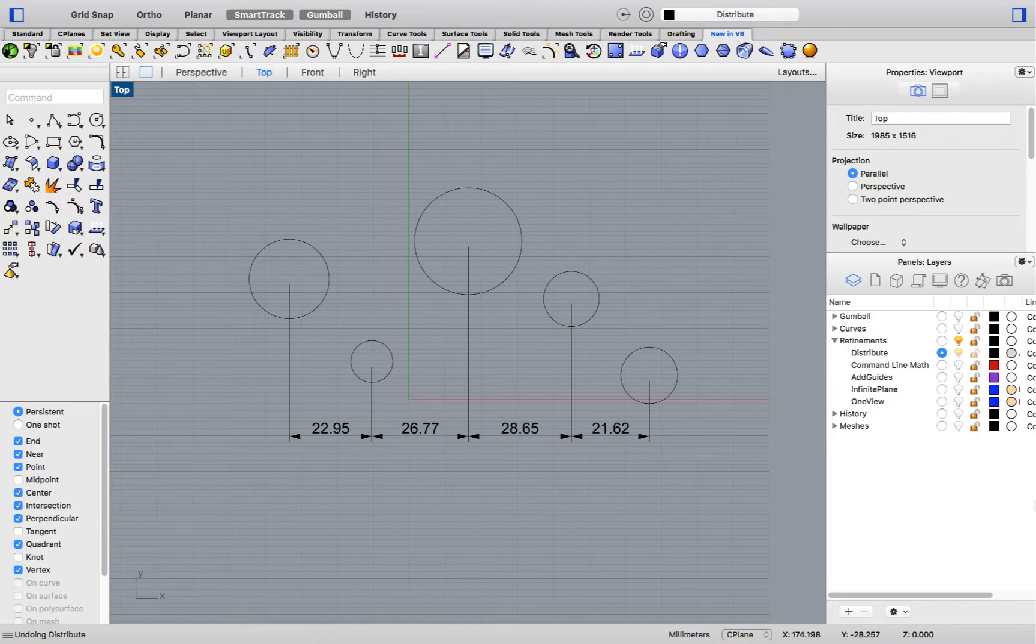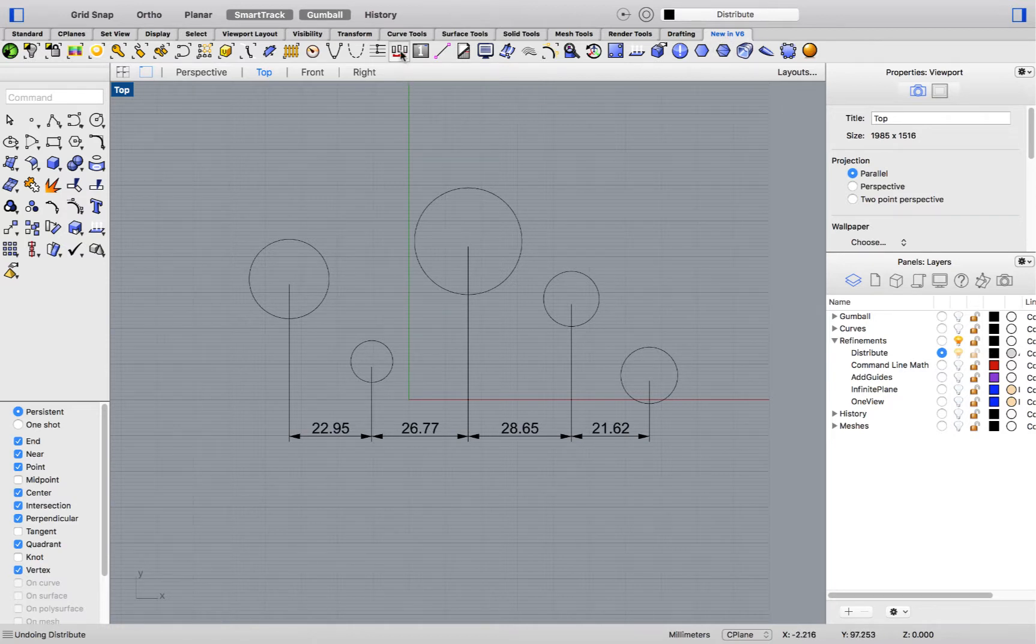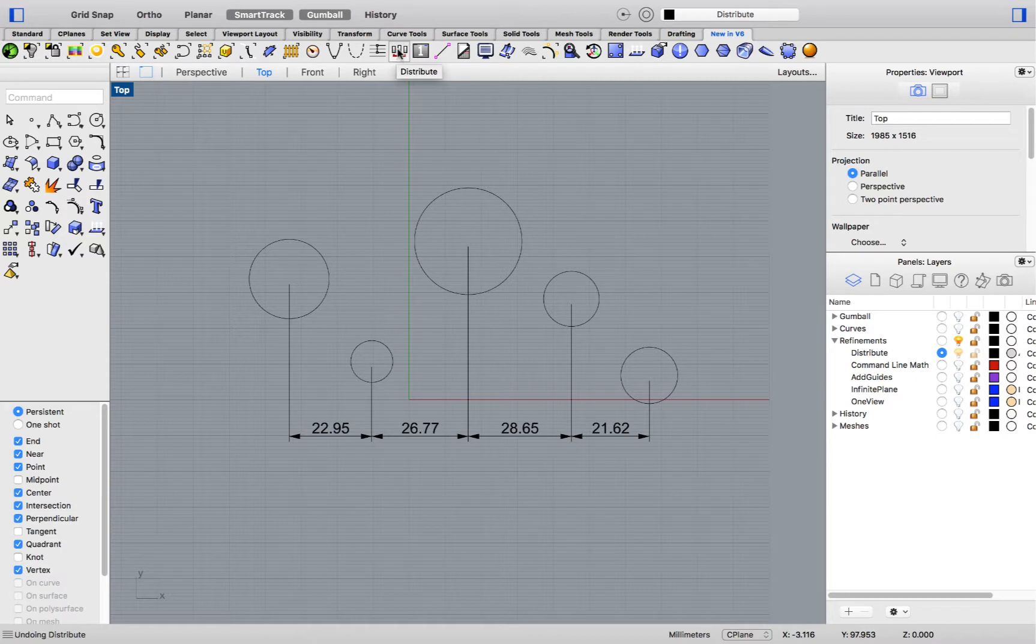Let's check out the Distribute command. You'll find the icon by hopping over to the Neon B6 toolbar and clicking on the icon located in the center of the toolbar, Distribute.